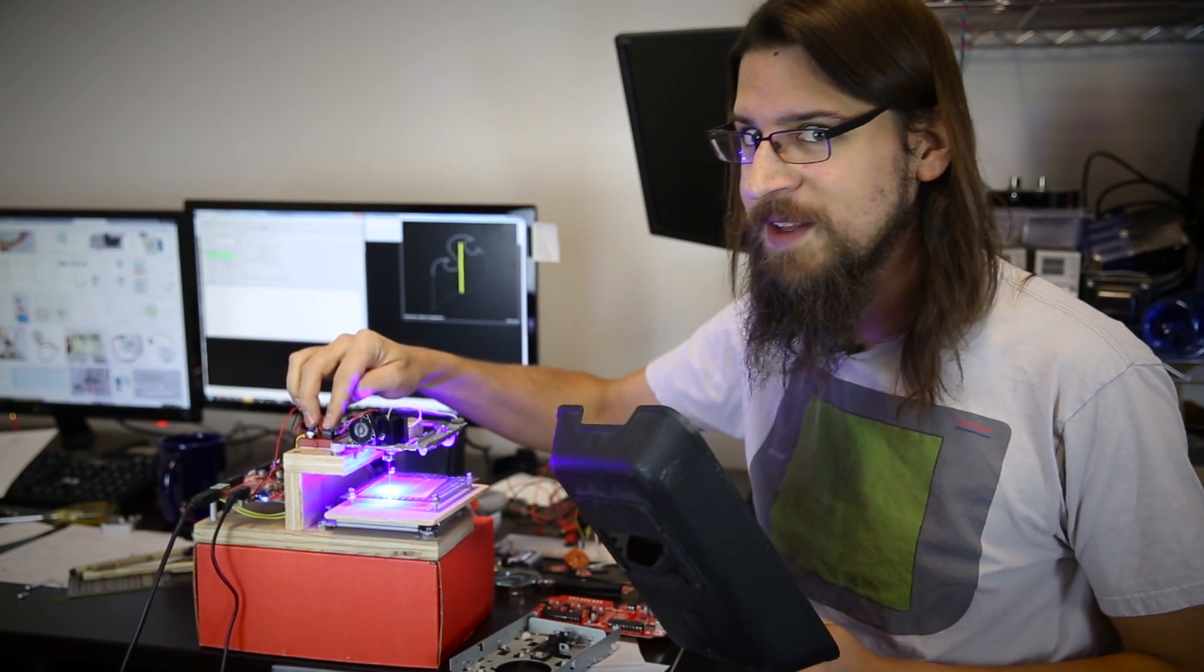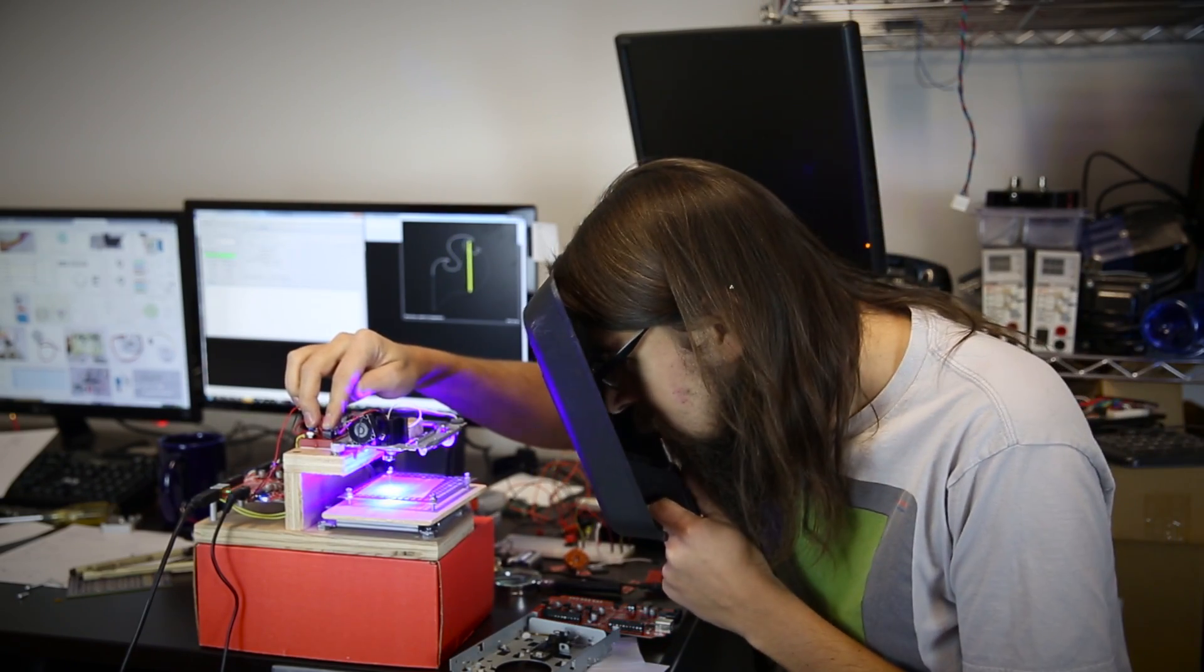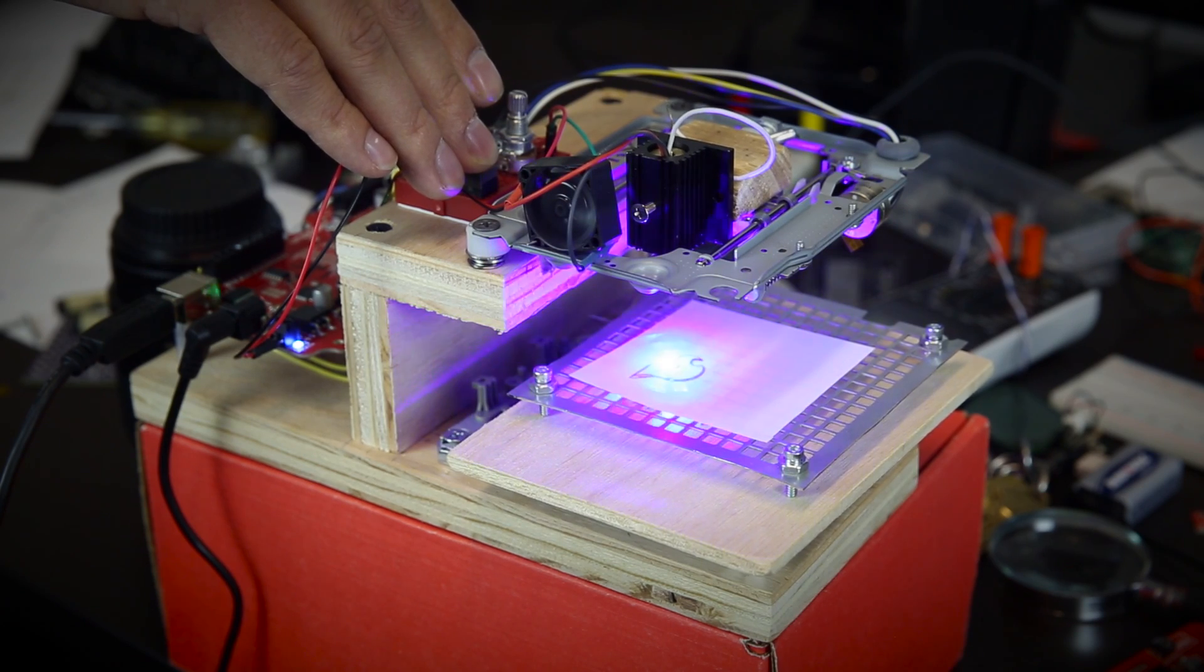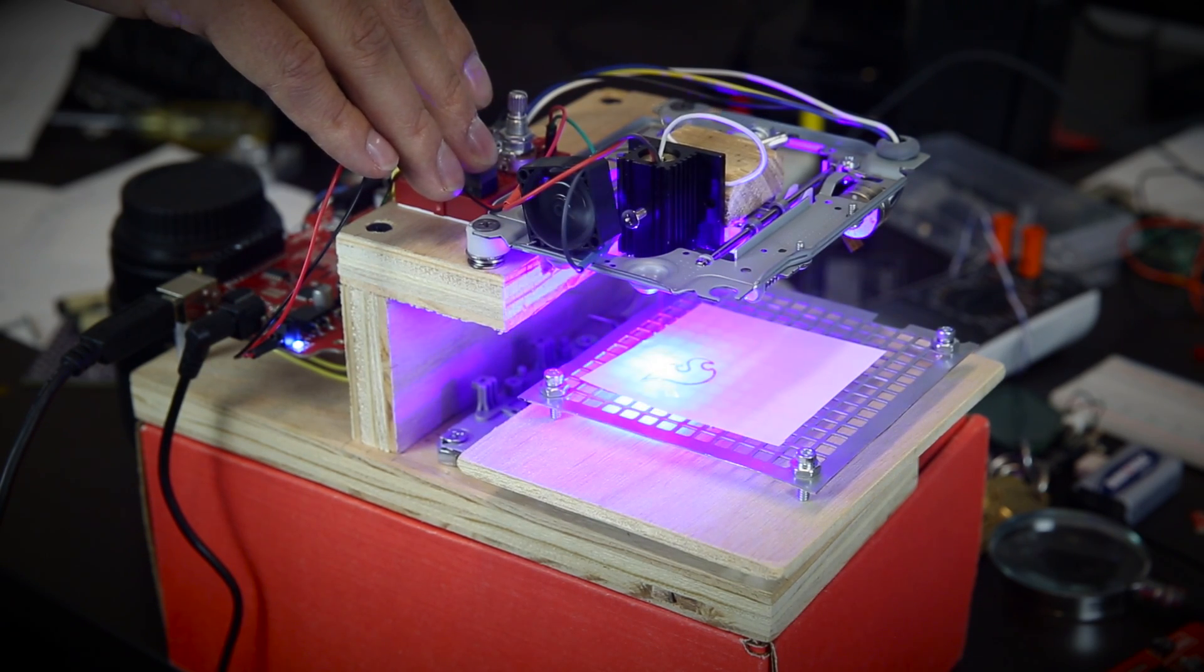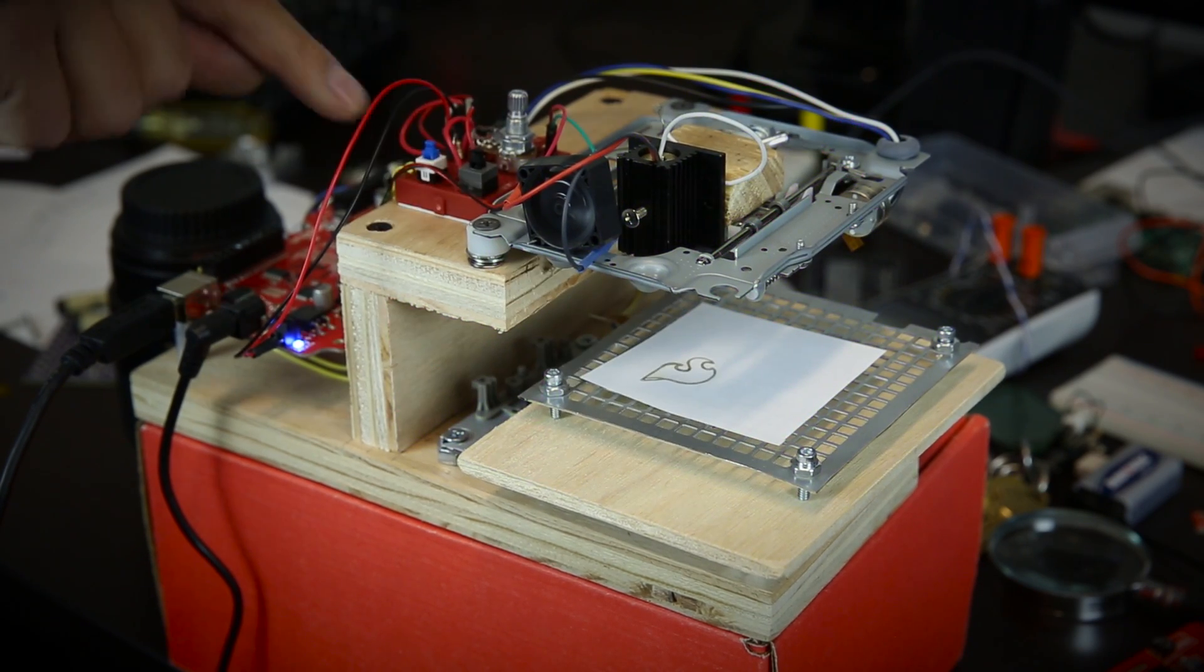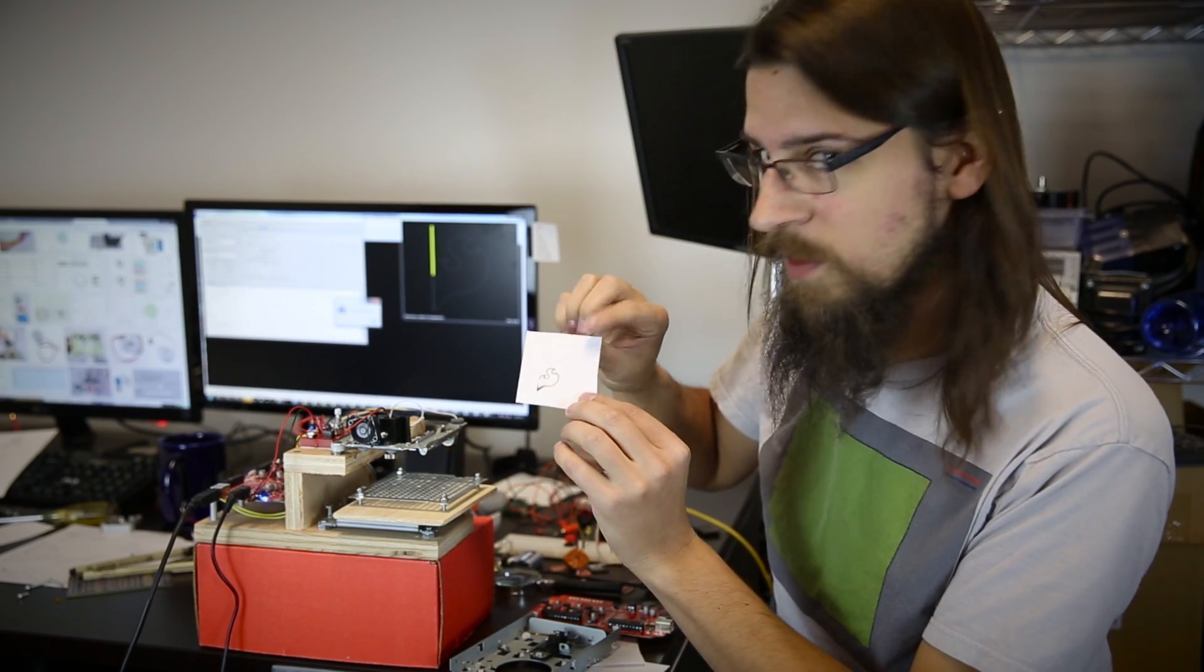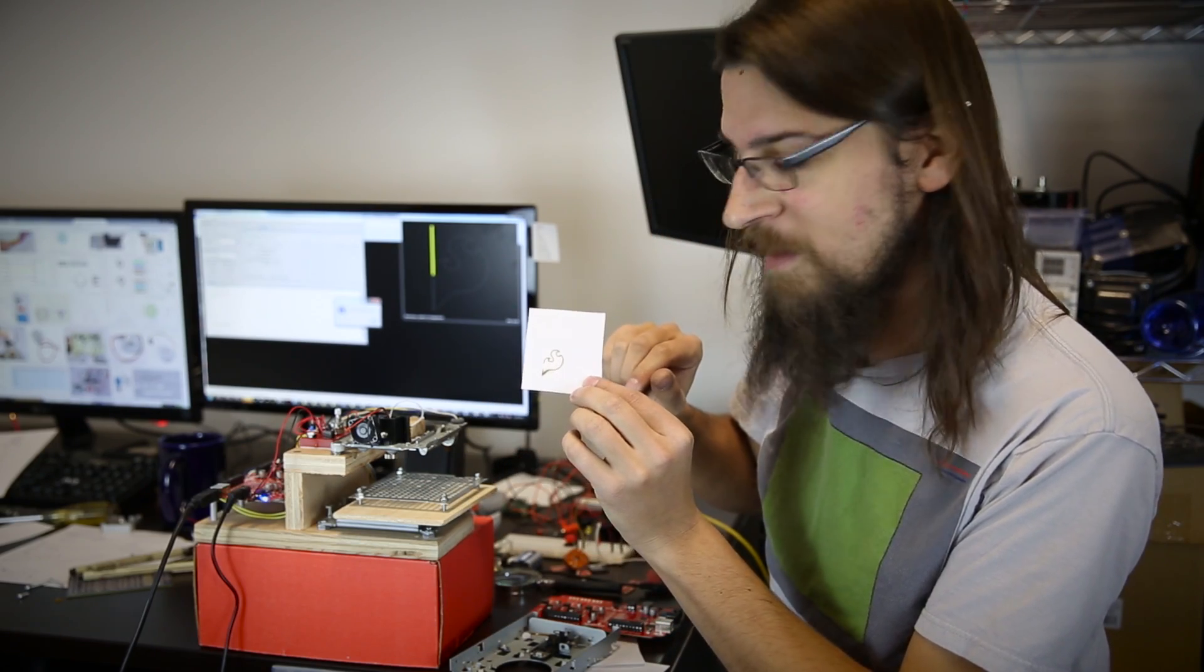Remember kids, don't look directly into the laser. Alright, it's done, although it looks like I didn't turn the laser on soon enough.